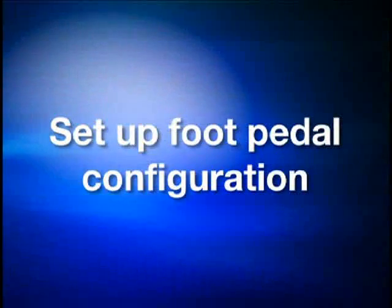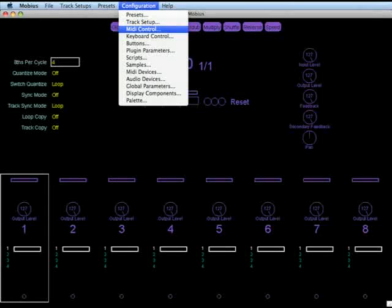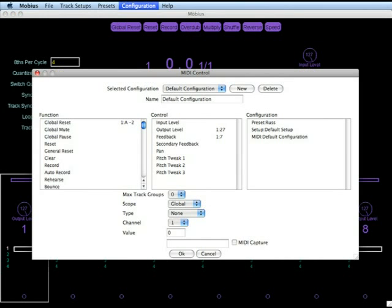Now to set up our foot pedals, again configuration menu, MIDI control. First we're going to turn on MIDI capture. This is so that Mobius can remember the messages we're going to be sending it from the foot controller.